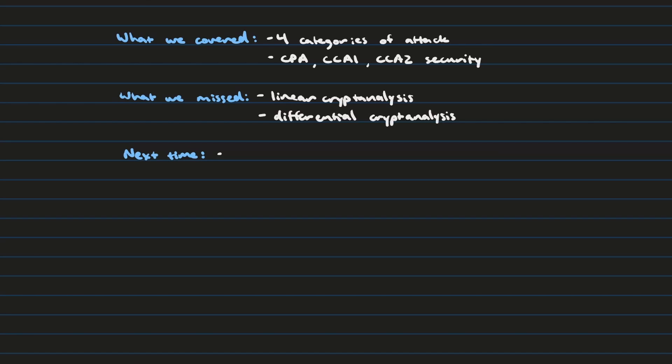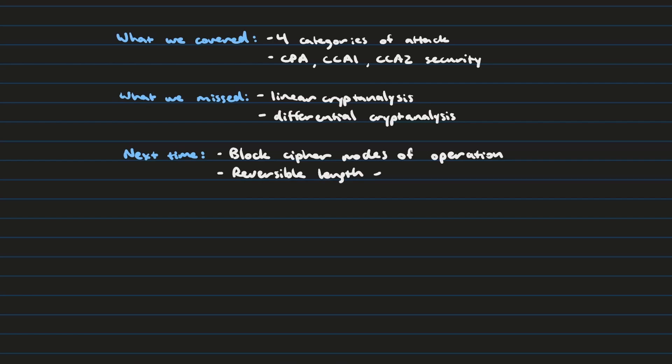In our next video, however, we're going to return to symmetric encryption, and we're going to talk about how we can use block ciphers for any arbitrary message length. And we're going to have to talk about two techniques. First is modes of operation, and the second is what's called reversible length extension. Anyway, that's it for today. Thanks for watching this video. Please leave any recommendations that you have in the comments or just message me personally. Until then, this is Decoding Cryptography.